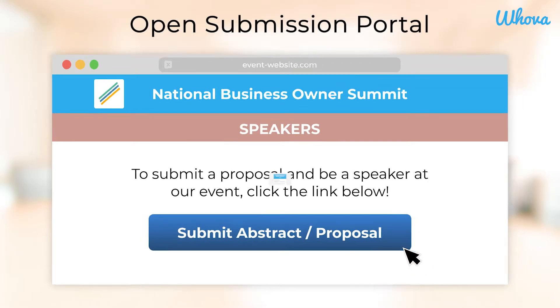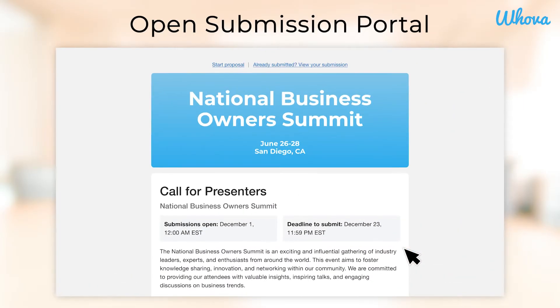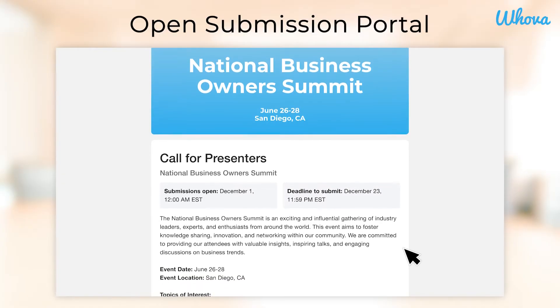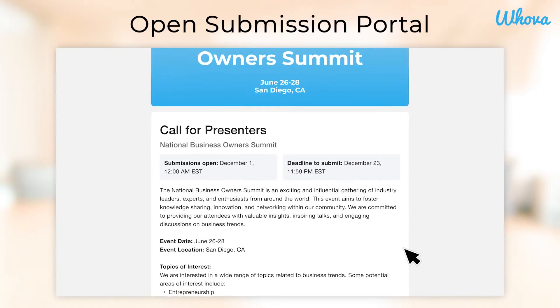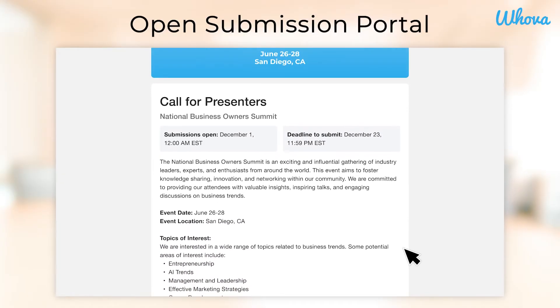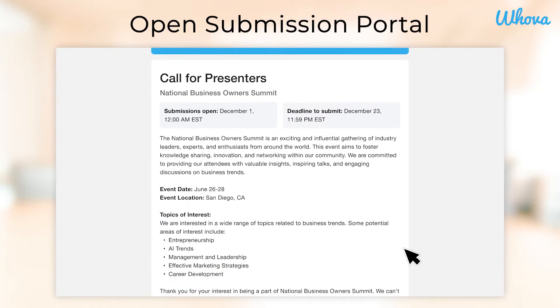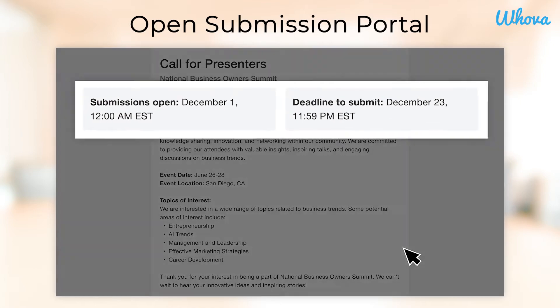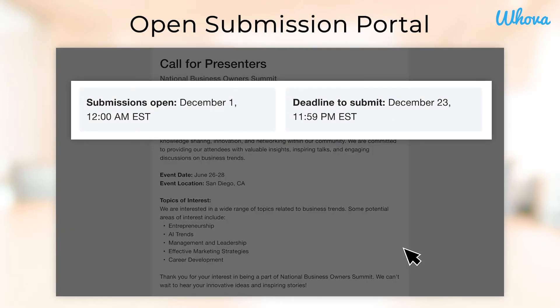Open up the link and you'll see all of the details for the event, with info such as what kind of speakers they are looking for and any topics of interest. You'll also see the start date and deadline for submissions.